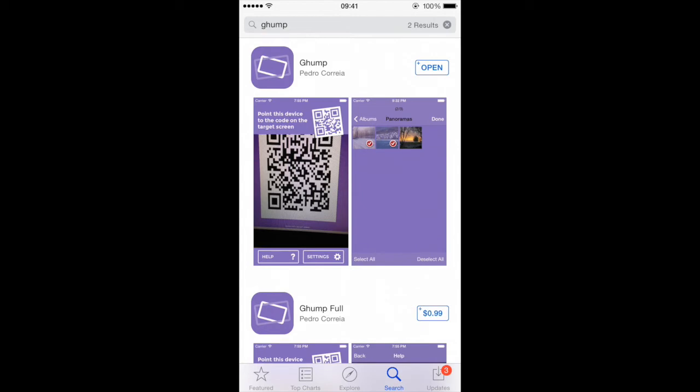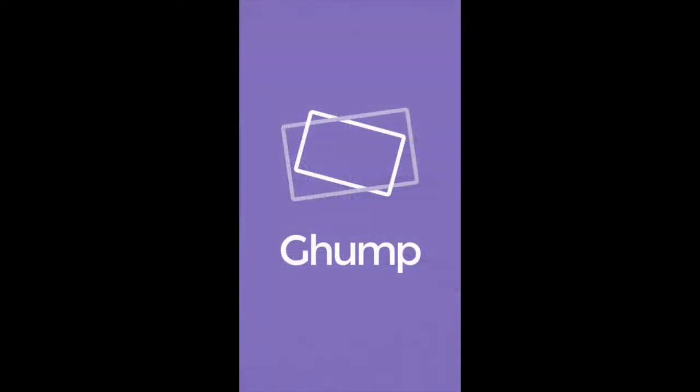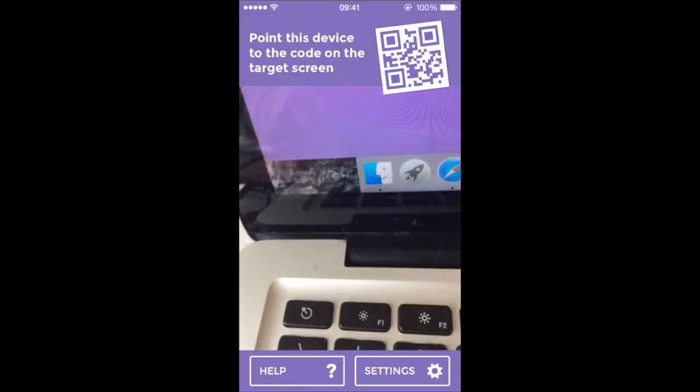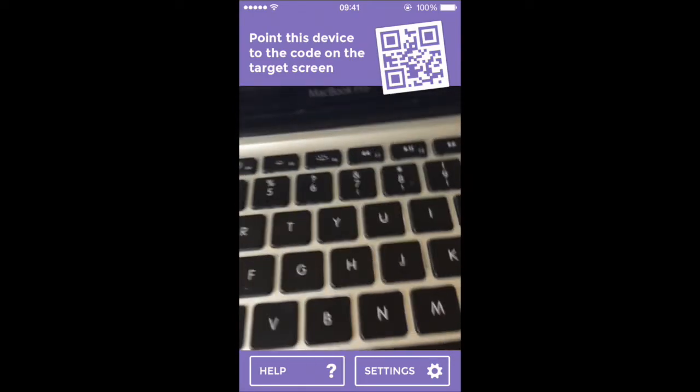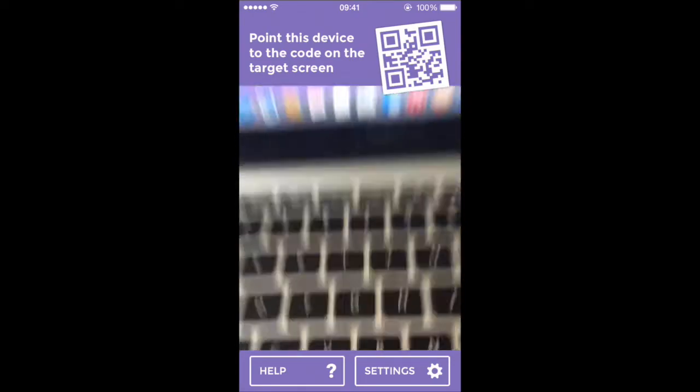So that's a free application. You just download it. Once it's downloaded you open it. So it will automatically open up your camera.